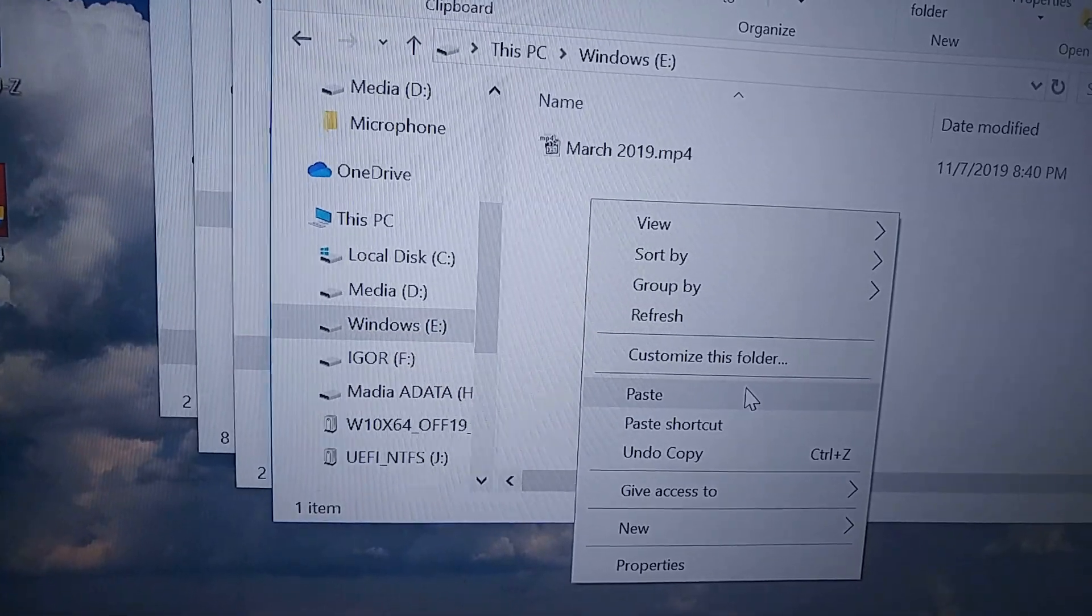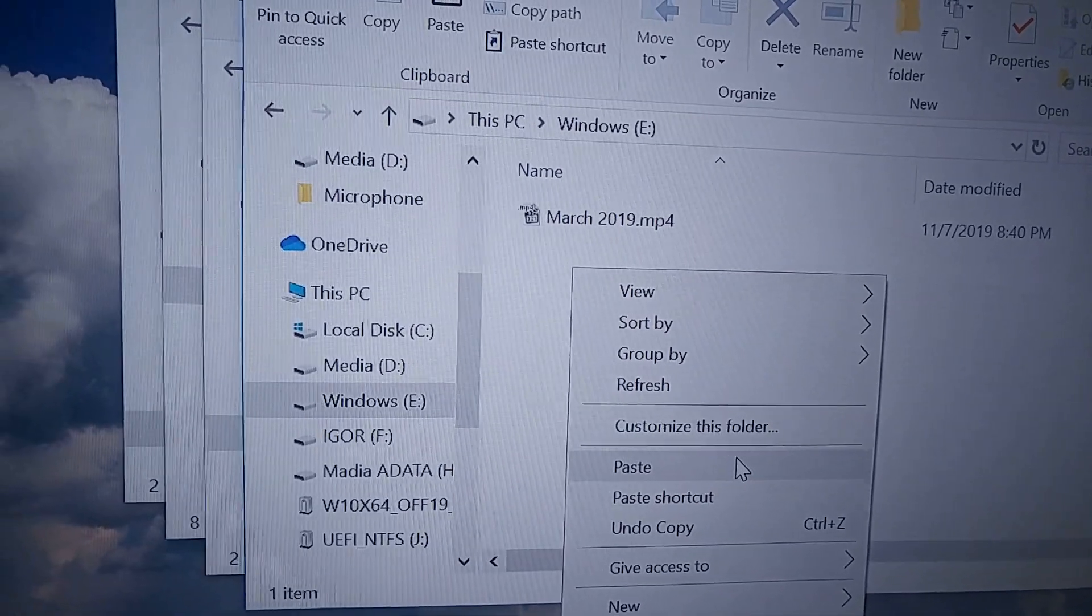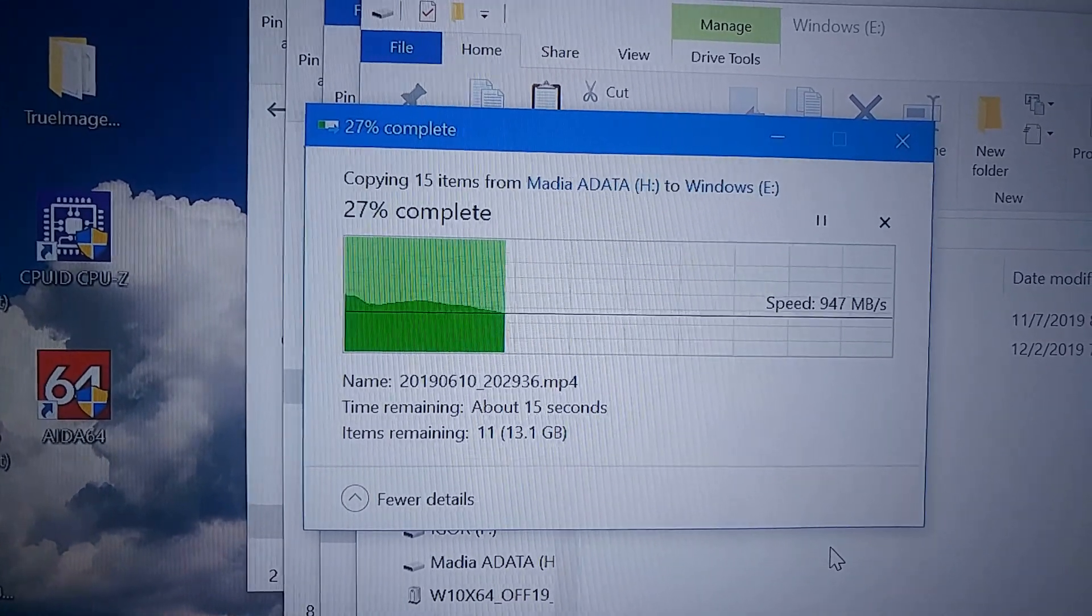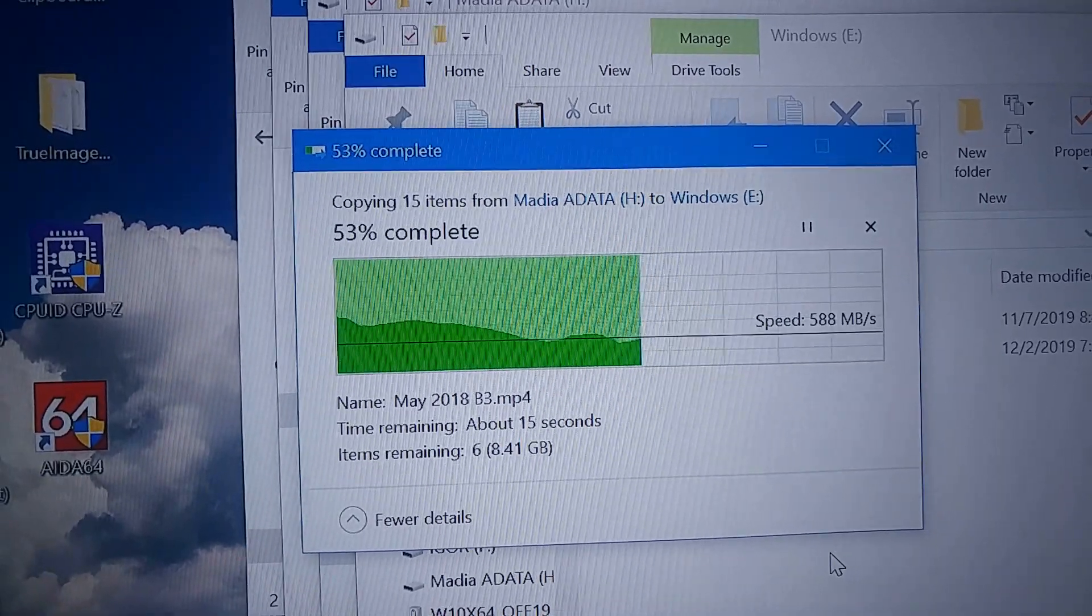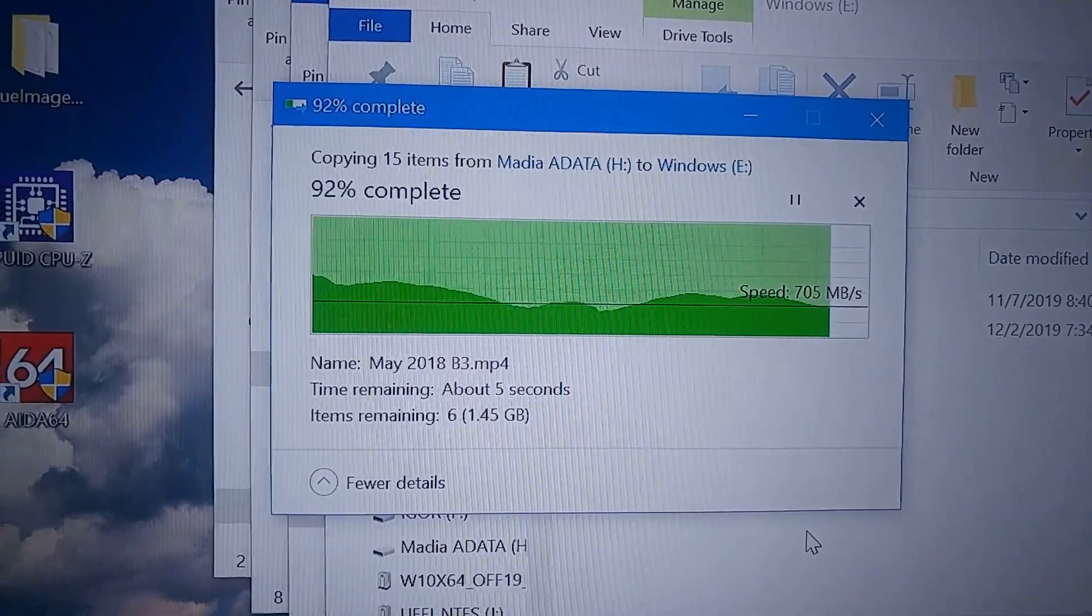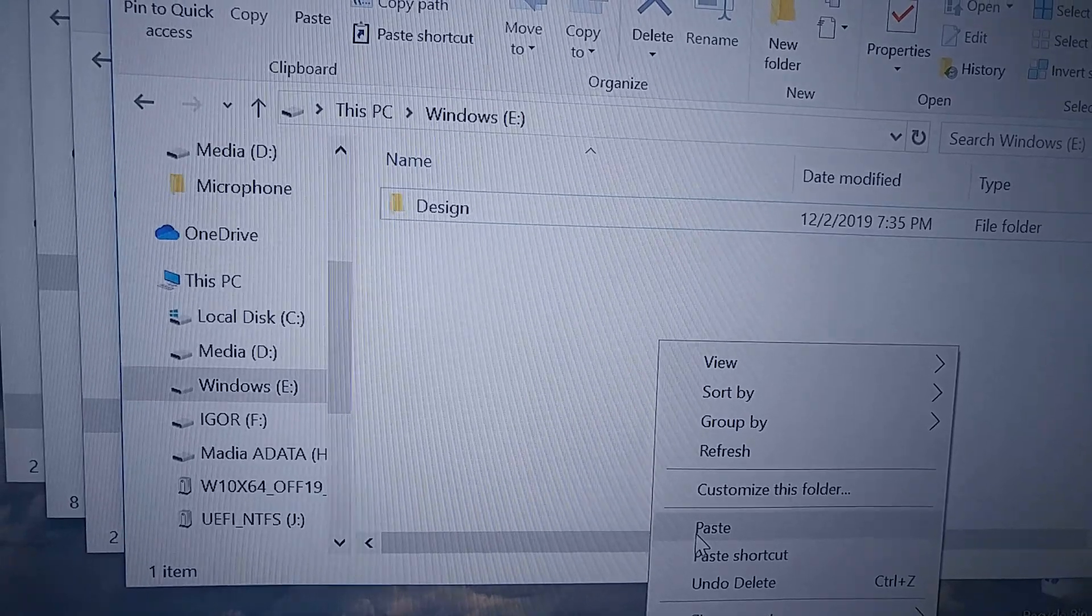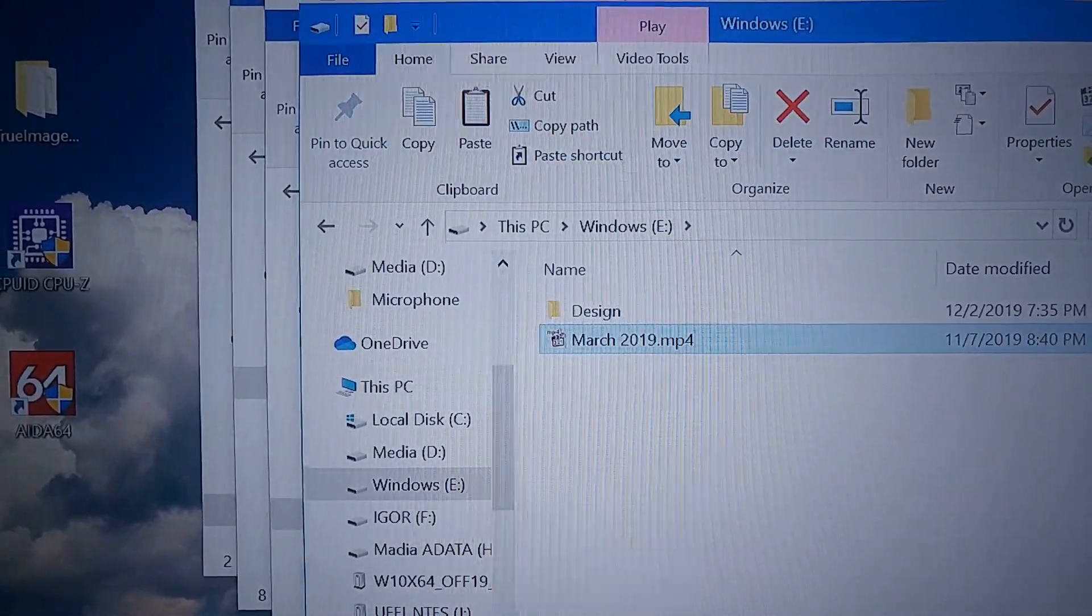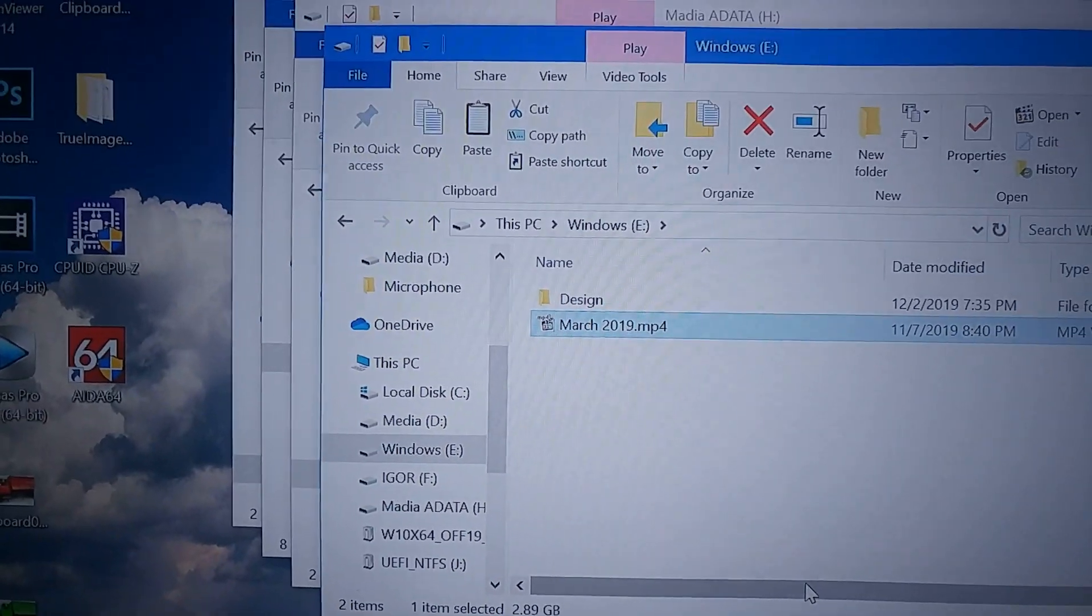Now we will copy files from one M.2 drive to another and check out this crazy speed. It's somewhere around one gigabyte per second. Let's do just one single file. I have a file of three gigabytes. It took like two seconds to transfer a three gigabyte file. That's pretty good.